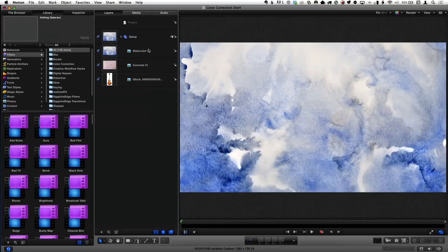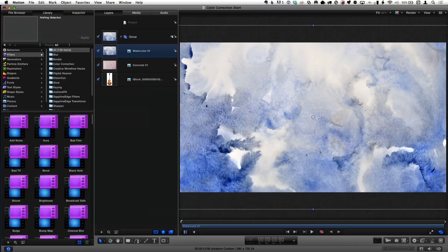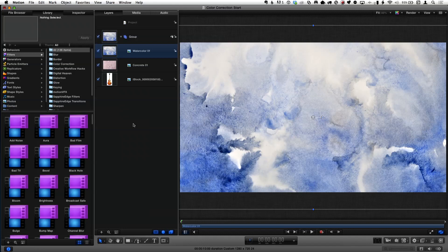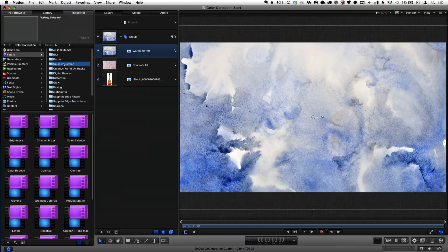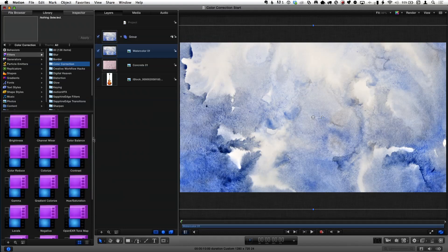So as a starting example, I have this watercolor image. And this is, by the way, one of the built-in pieces of content that ship with Motion. It's watercolor, literally a shot of a real watercolor. And I want to use it as a background, but it's not the right color for me. So what can I do to change the color? In Motion, in the filters category, there is a color correction folder that's full of a bunch of different options for doing color correction.